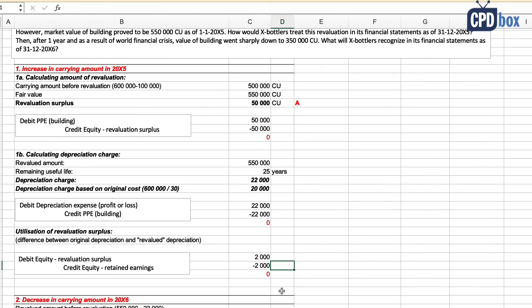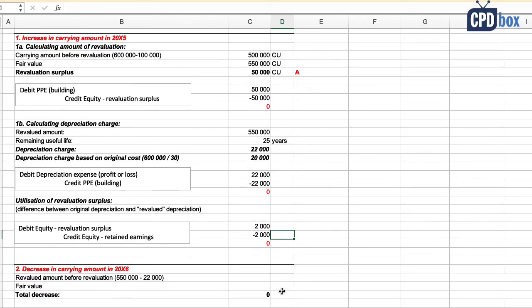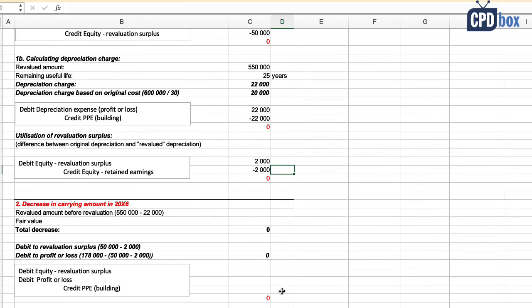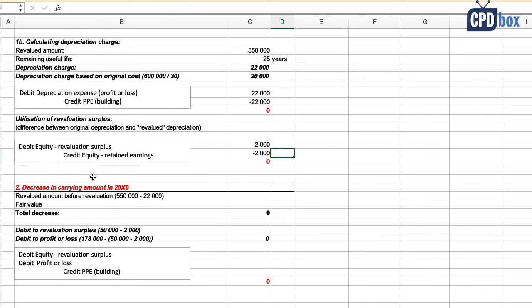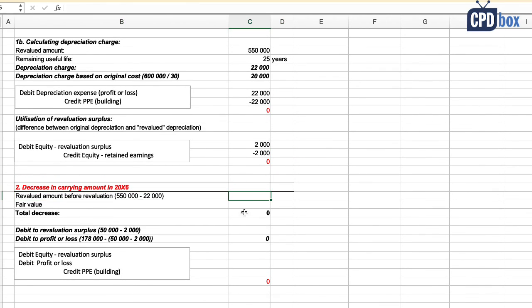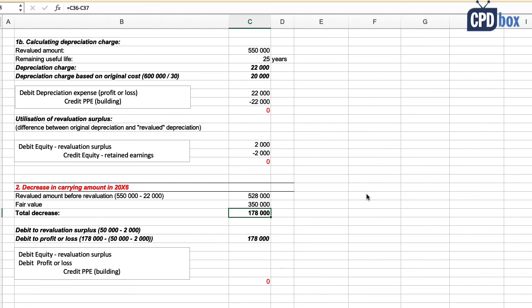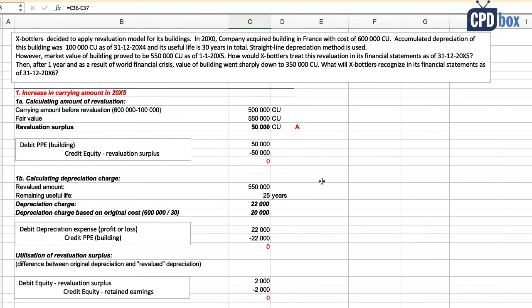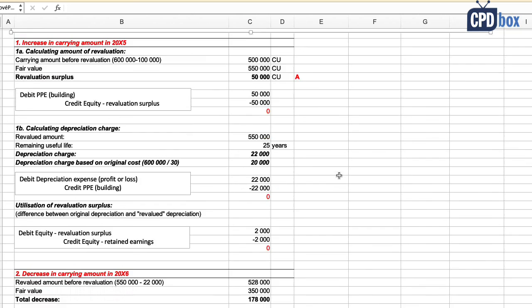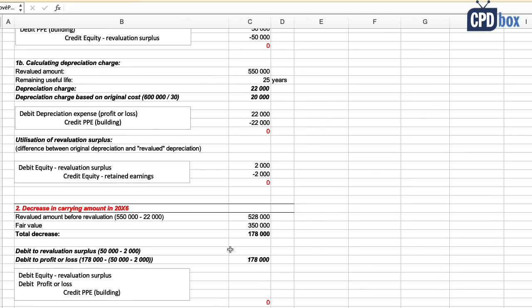Now decrease in carrying amount in 20X6. Revaluation amount of building at the end of 20X6 before revaluation is 528,000 currency units, which is fair value of 550,000 less one year depreciation of 22,000. New fair value is the building's market value of 350,000, and therefore carrying amount decreased by 178,000 currency units.